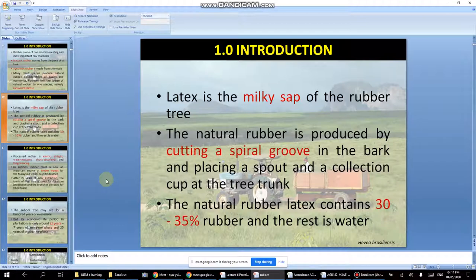Latex is basically the milky sap of the rubber tree. When you cut the tree, it releases this white substance. This is actually the tree's natural protection — similar to how blood flows from a wound in humans. The latex hardens over the cut area to protect against bacteria.